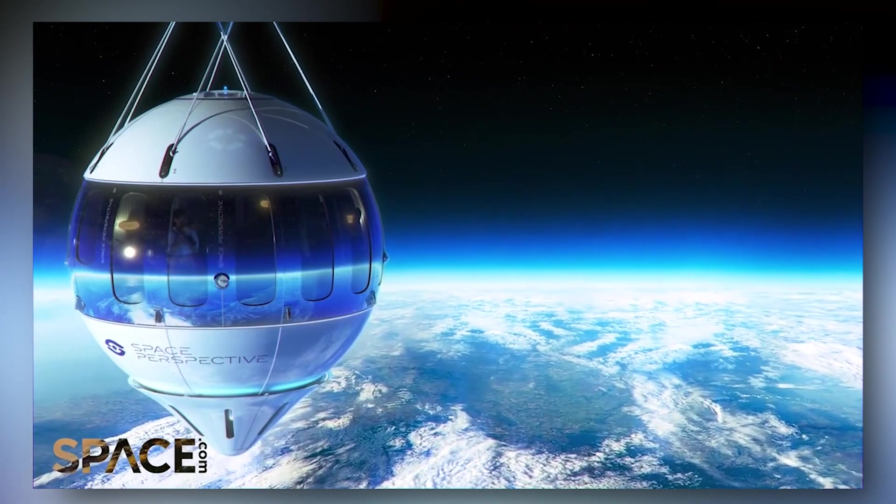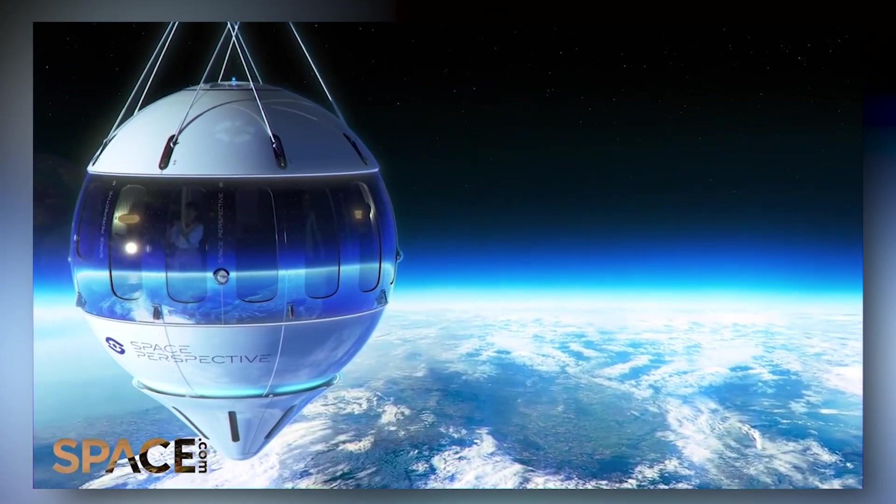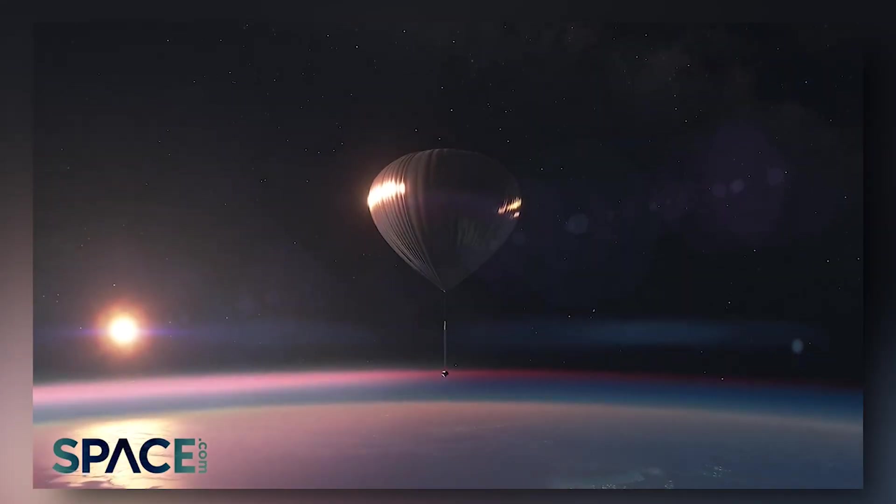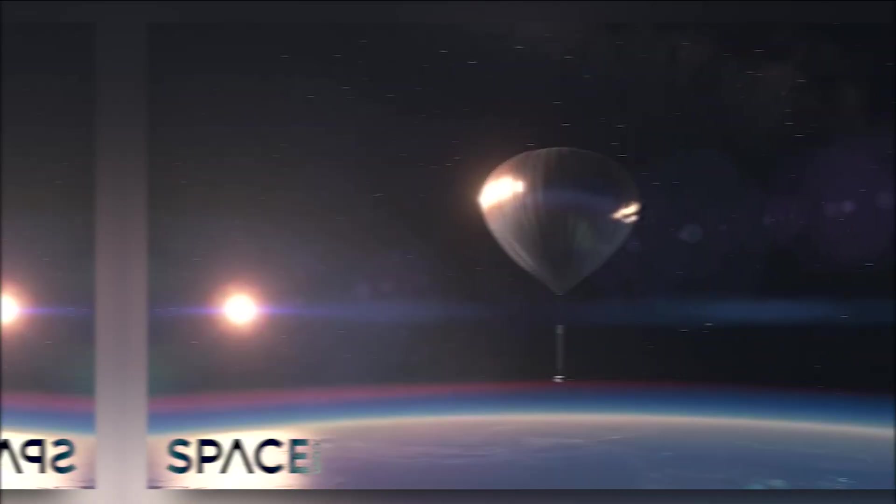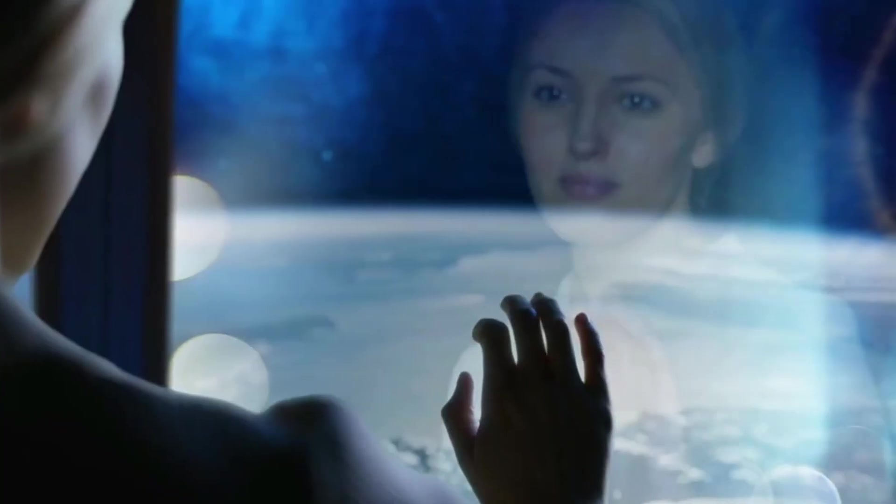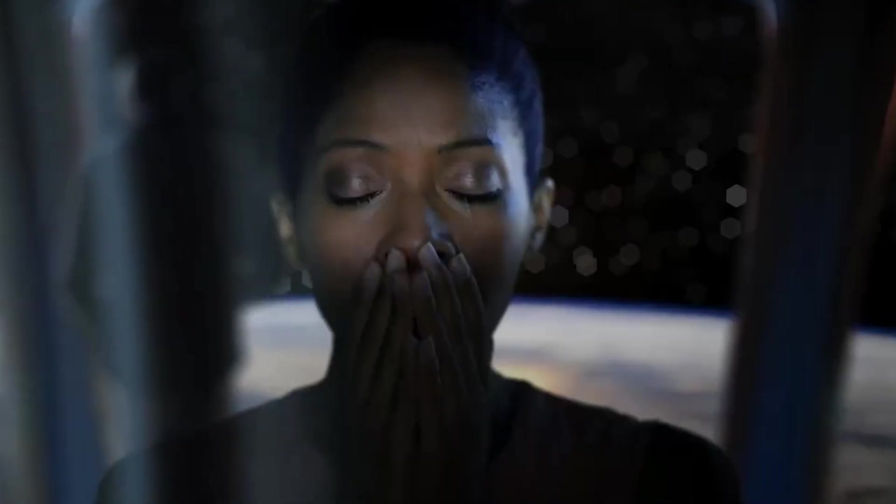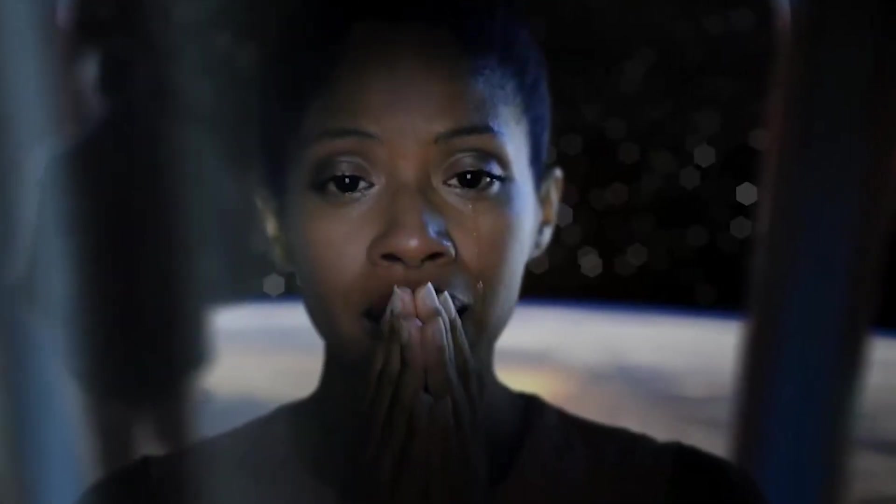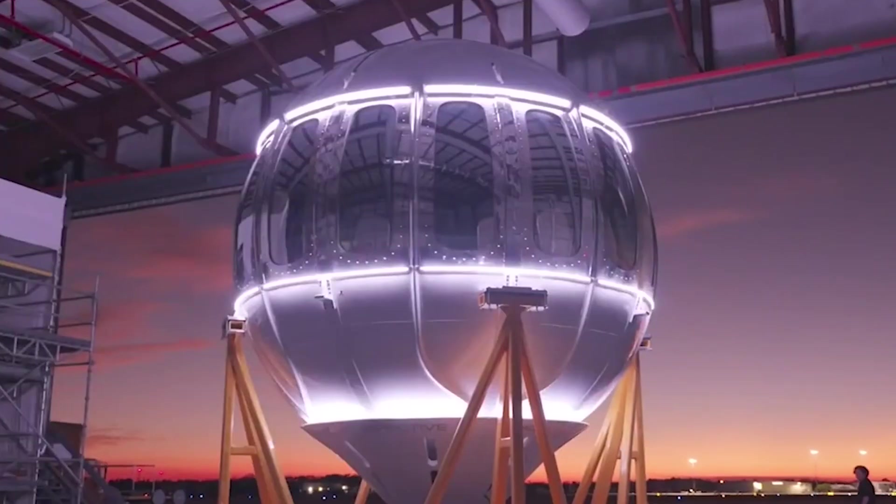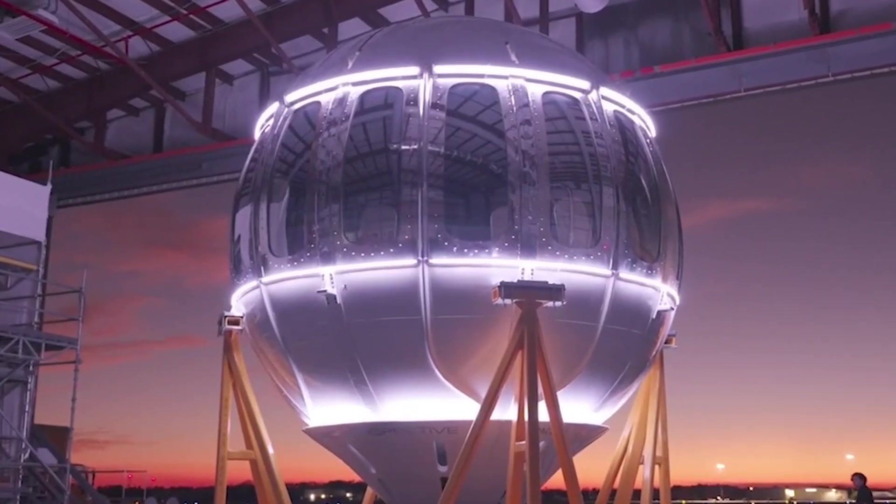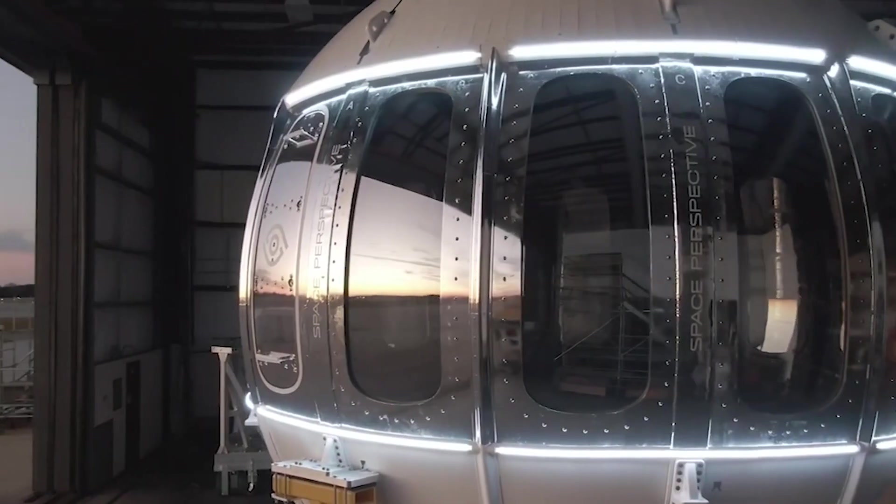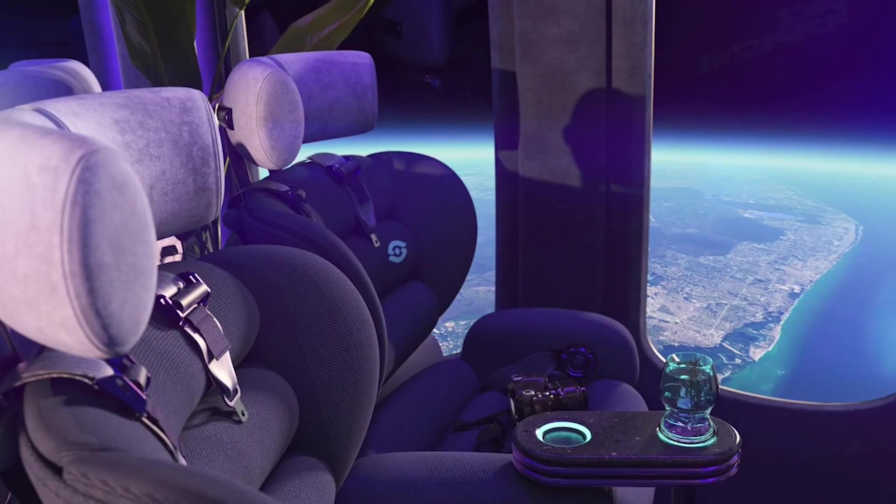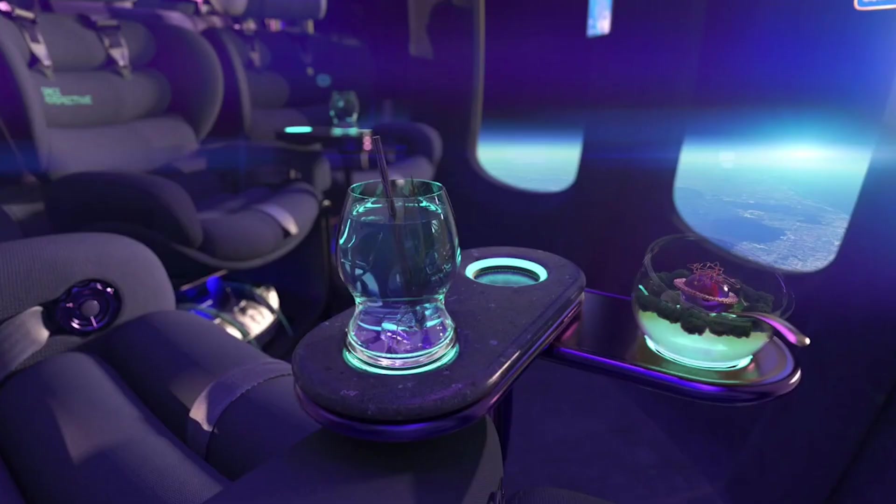Space Perspective is developing the Spaceship Neptune balloon, set to launch commercially in 2021, featuring a pressurized capsule providing 360-degree panoramic views and a thermal management system. Space Perspective is collecting seat reservations for a balloon flight over the Armstrong line, featuring reclining seats, ambient lighting, and food and beverage options.